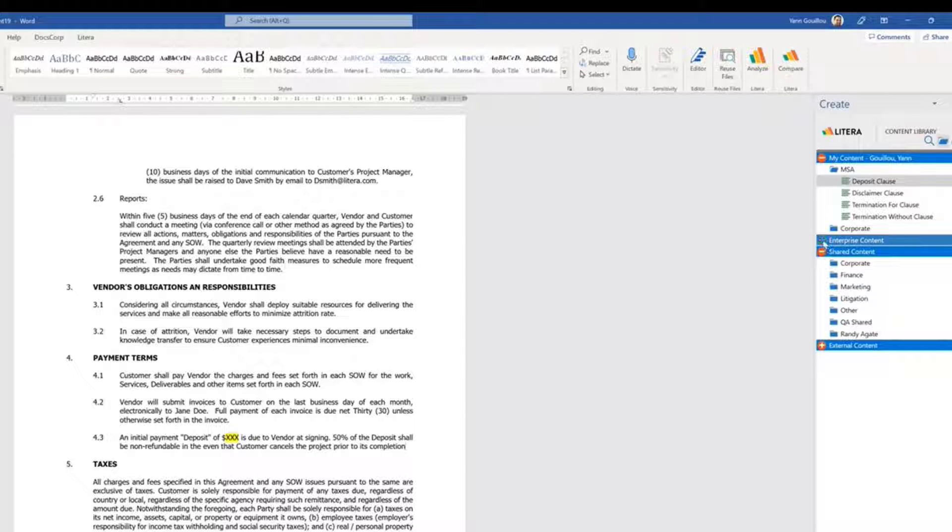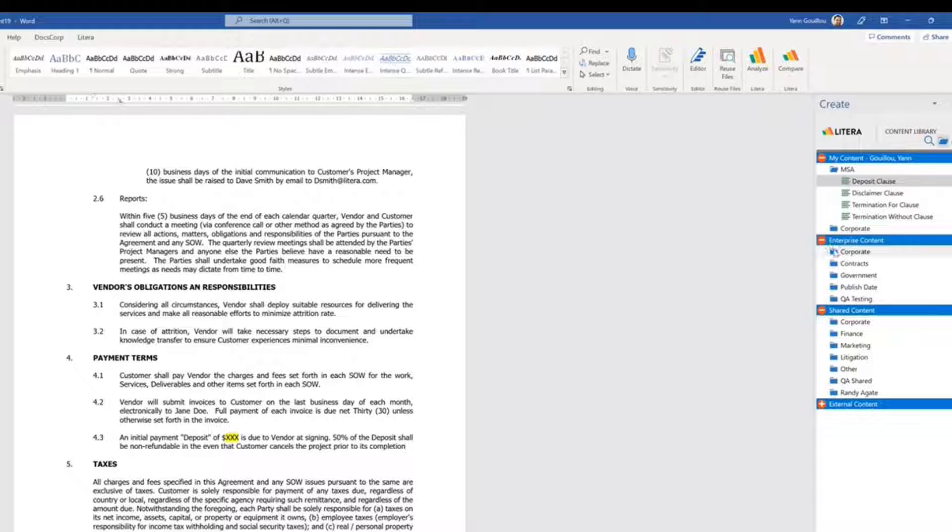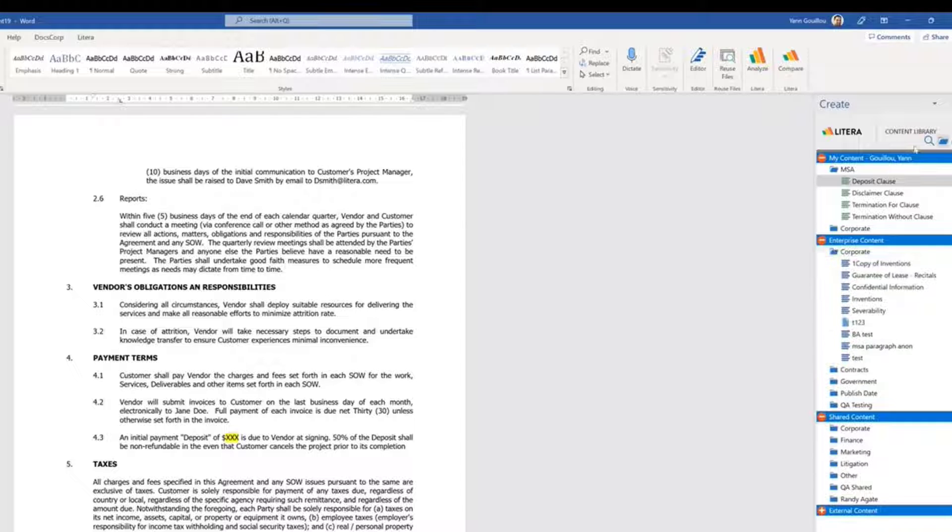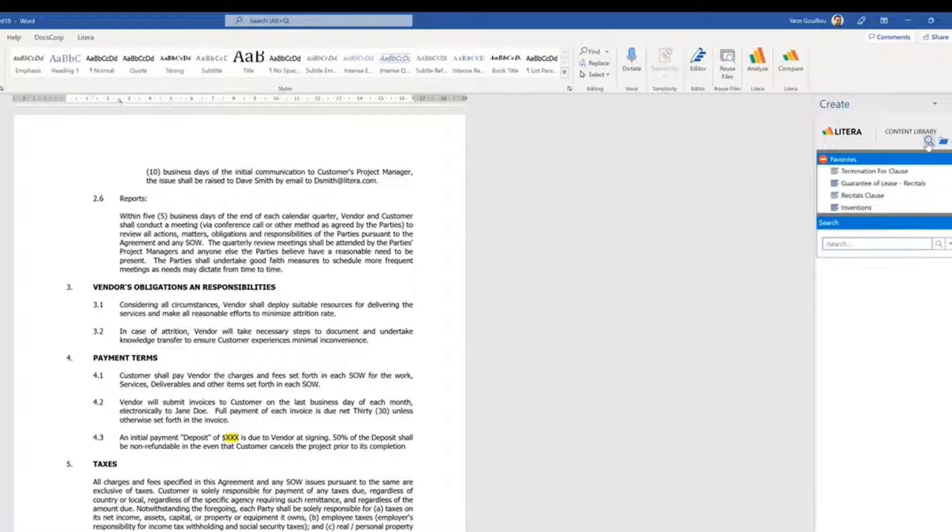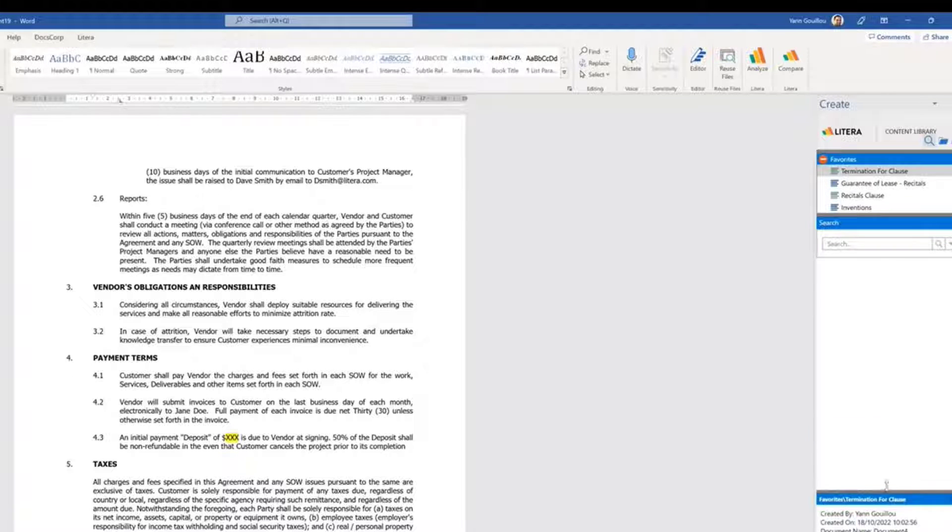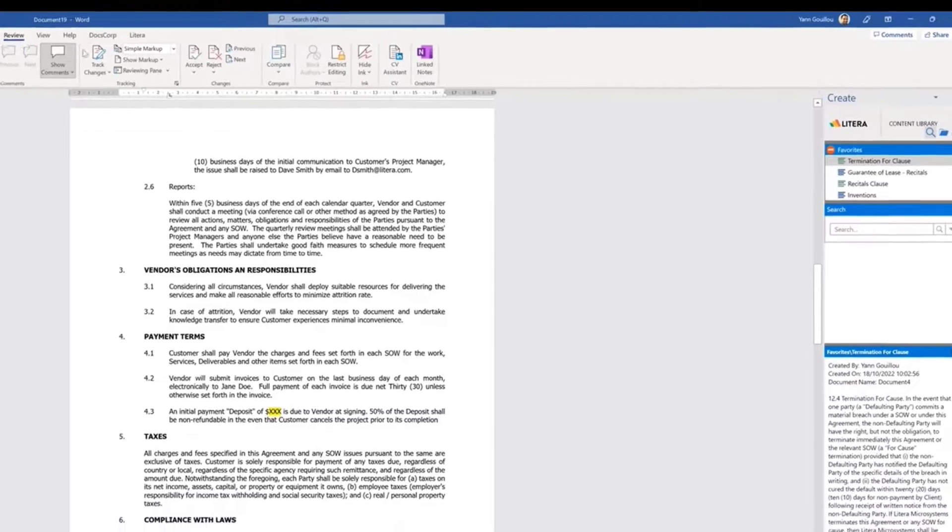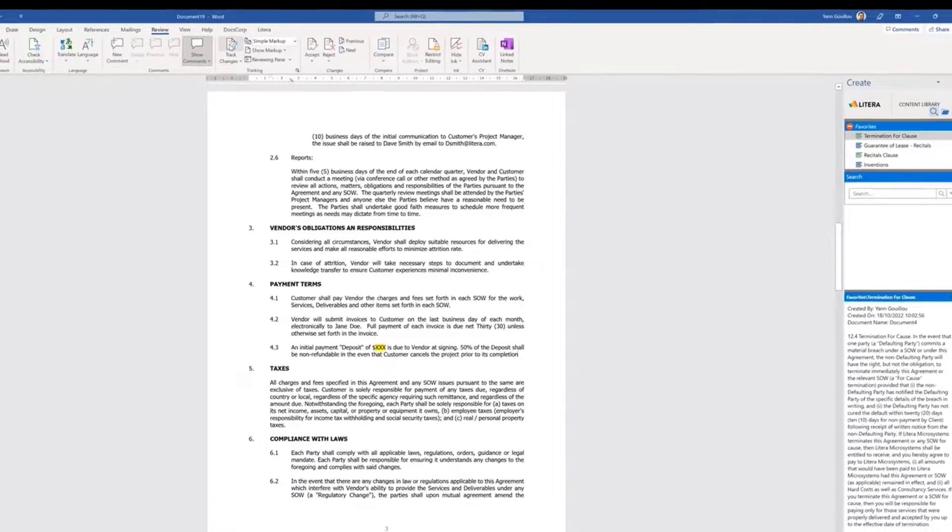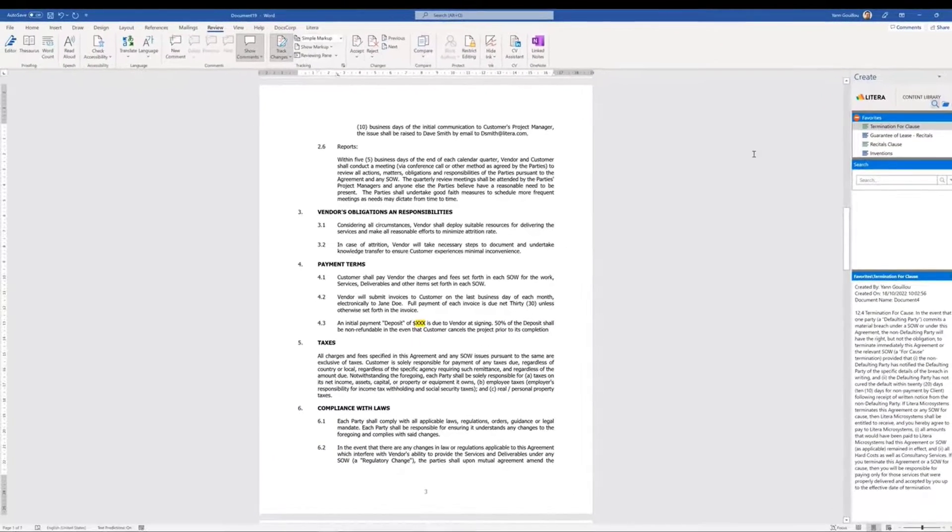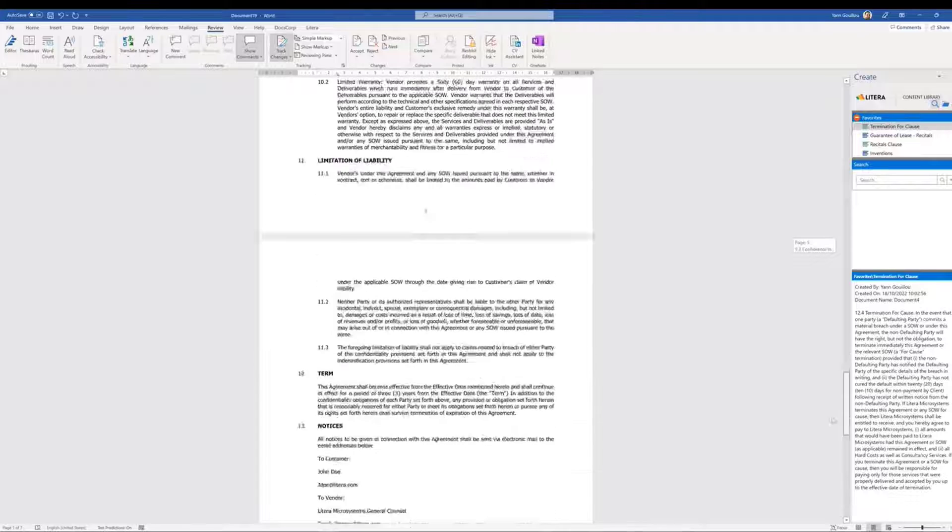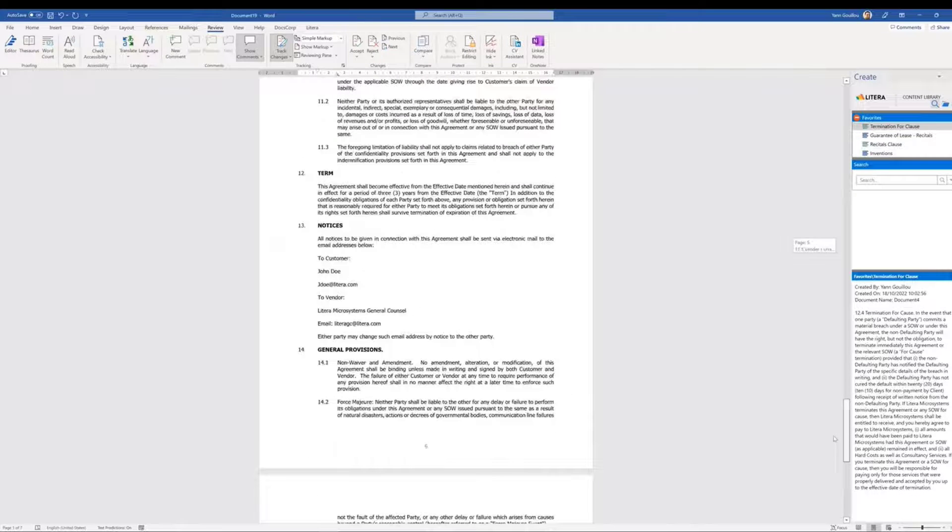Clauses can be organized according to different levels and folders, they have keyword search, and each clause has associated data that can be previewed. Plus, all the insertions also support native Track Changes functionality.